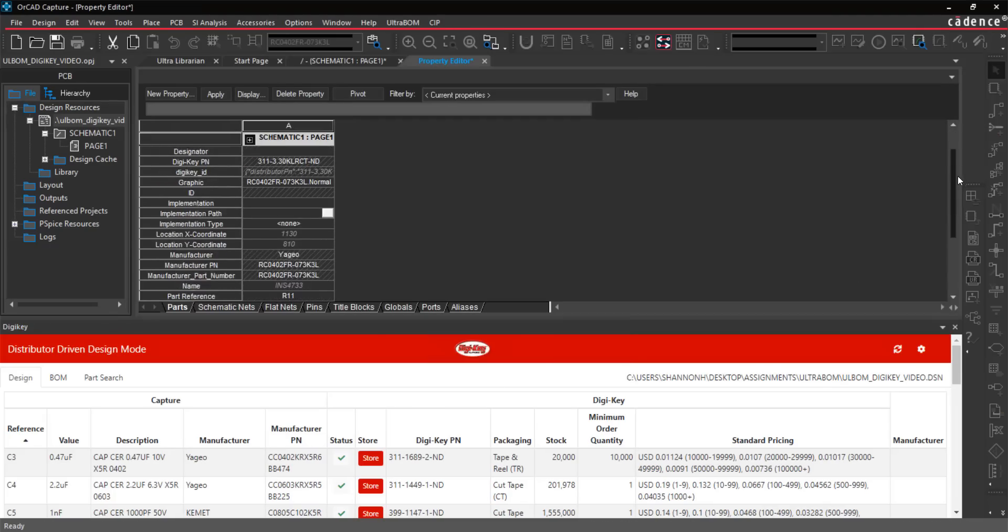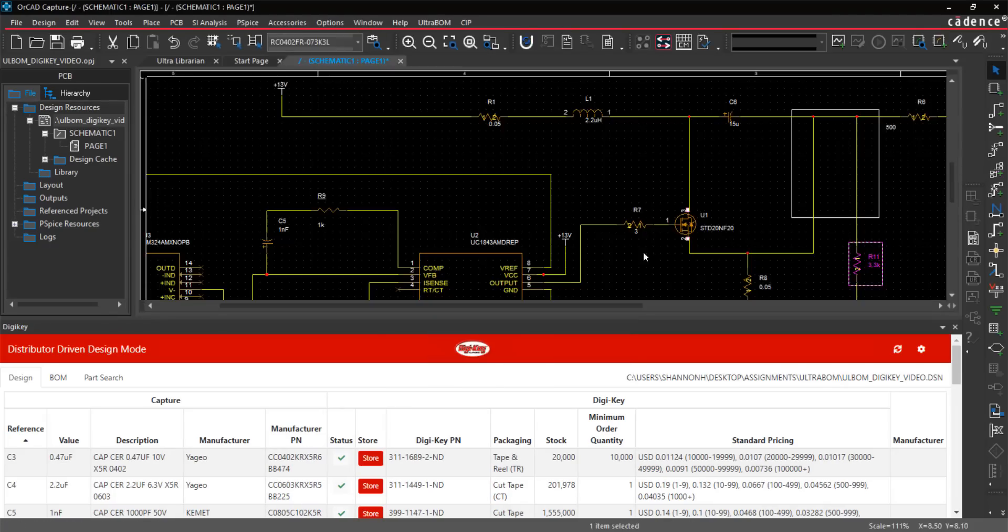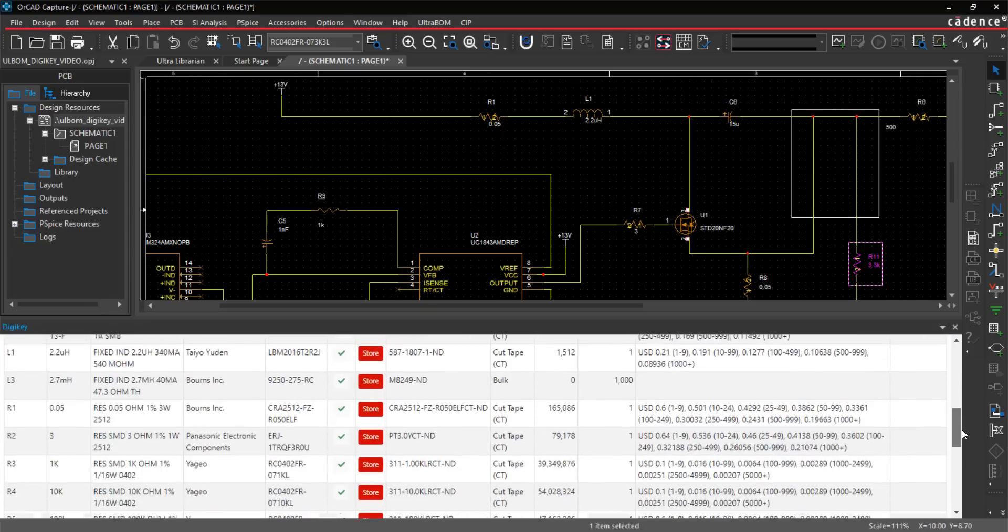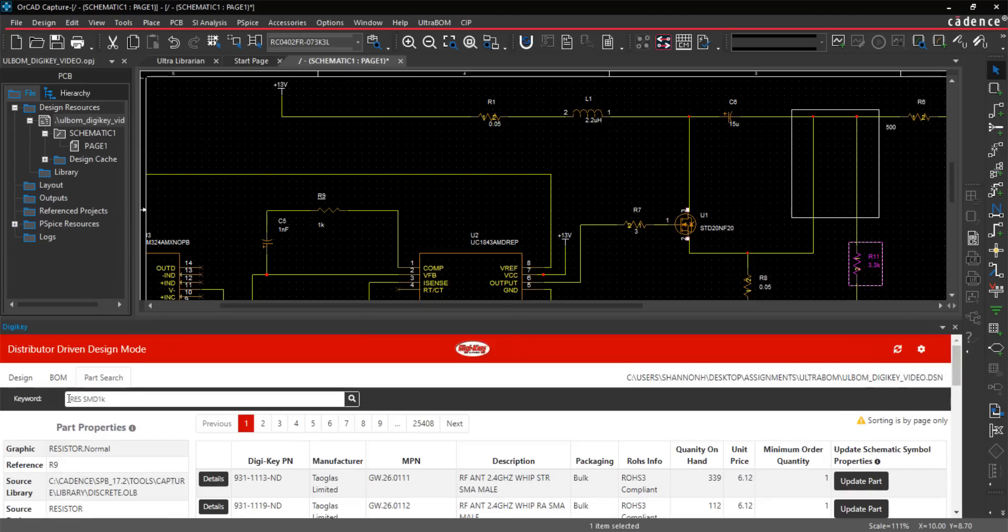All the Digi-Key information is automatically populated in the part properties. Digi-Key parts can also be linked to existing parts in the design.